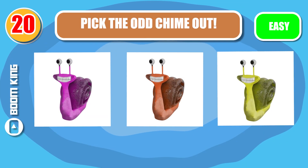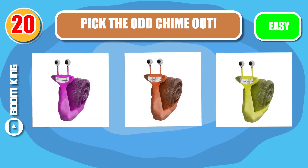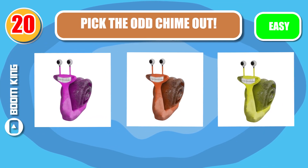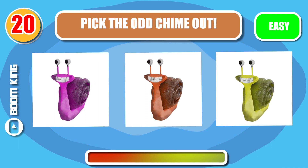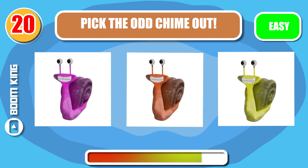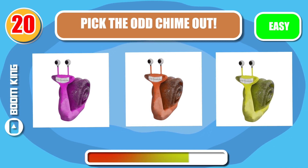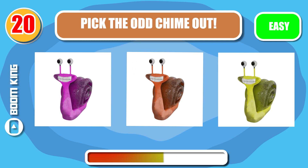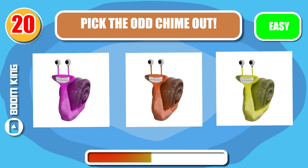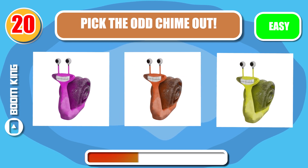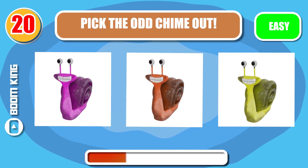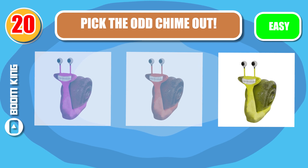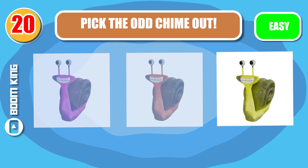Round 20. Which one is the real Slow Selene? Great job — it's C.